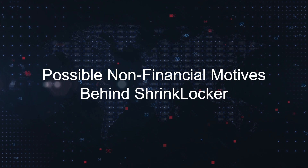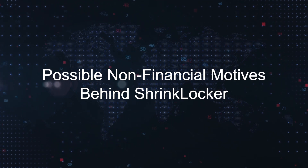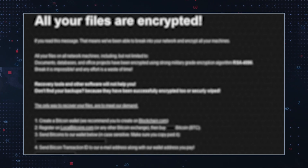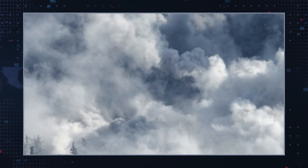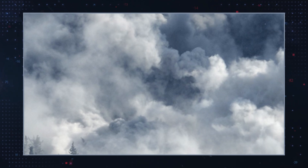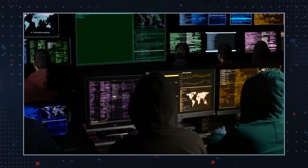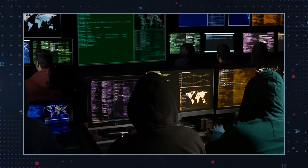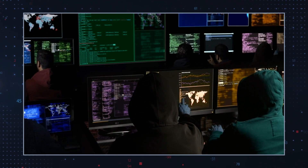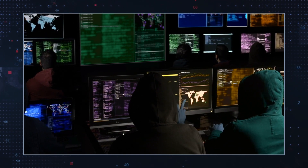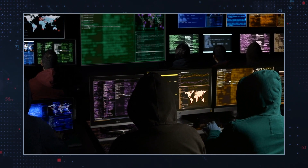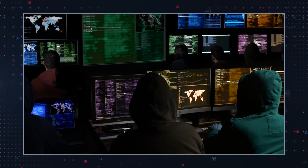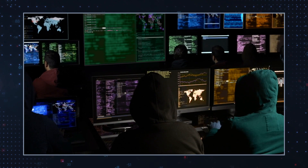The lack of a ransom note and the use of the drive label for contact information suggest ShrinkLocker might aim to be destructive rather than extort money. Researchers have found multiple ShrinkLocker variants targeting government entities and industries in Mexico, Indonesia, and Jordan. Organizations using BitLocker should secure recovery keys, maintain offline backups, deploy endpoint protection platforms, enforce minimal user privileges, log network traffic, and monitor VBS and PowerShell events.